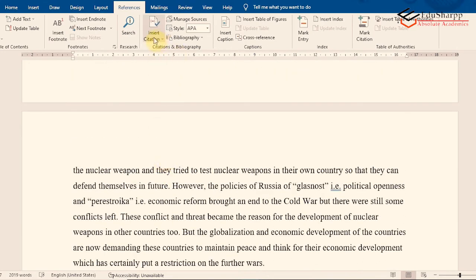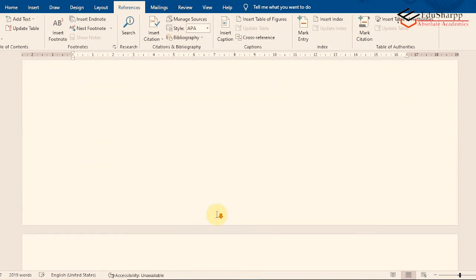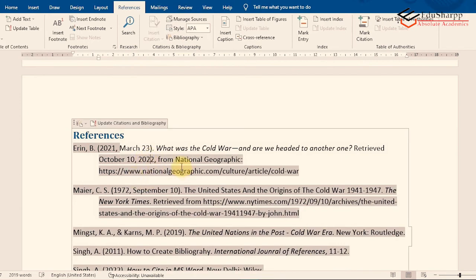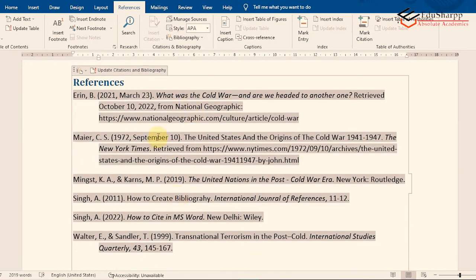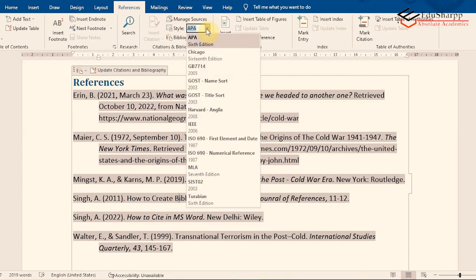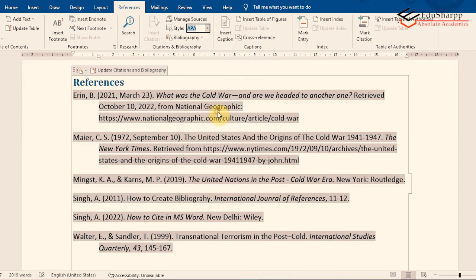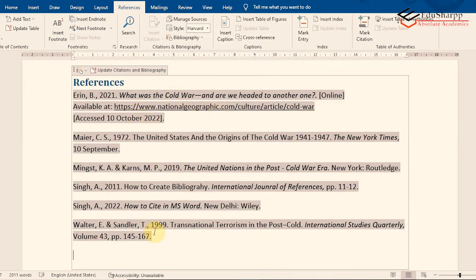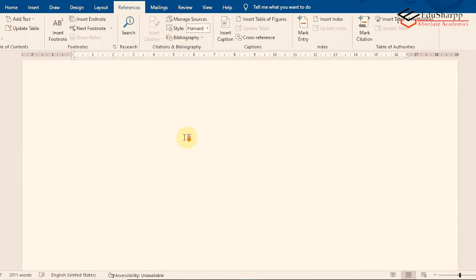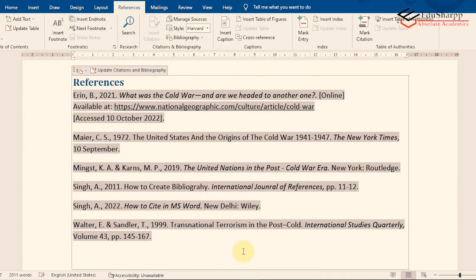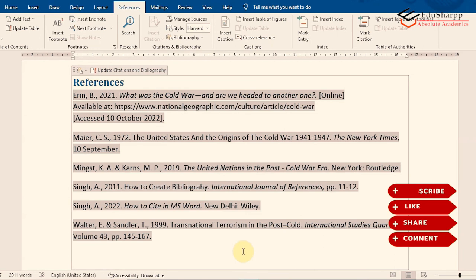One more important feature: you can easily change the referencing style. If you mistakenly used APA but are required to use Harvard, simply come to the Style dropdown in the References tab and select the required style. For example, selecting Harvard instantly changes all in-text citations and the references list to Harvard style throughout the entire document.